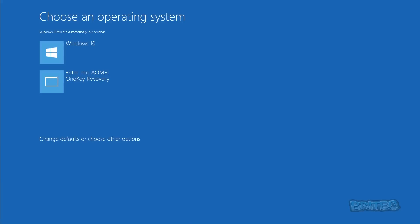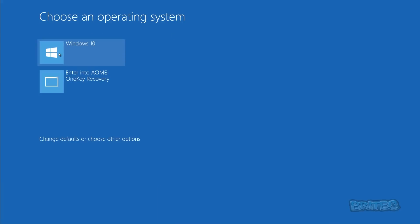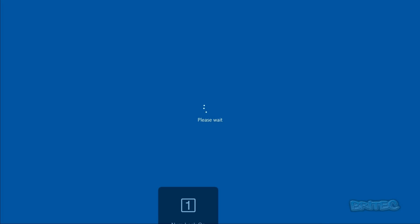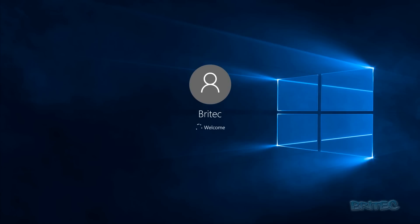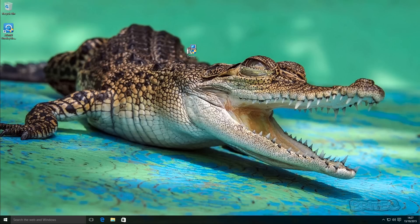This will start the reboot process. And now we can select what we want to do. We want to go to Windows 10. And there we are back at the desktop.